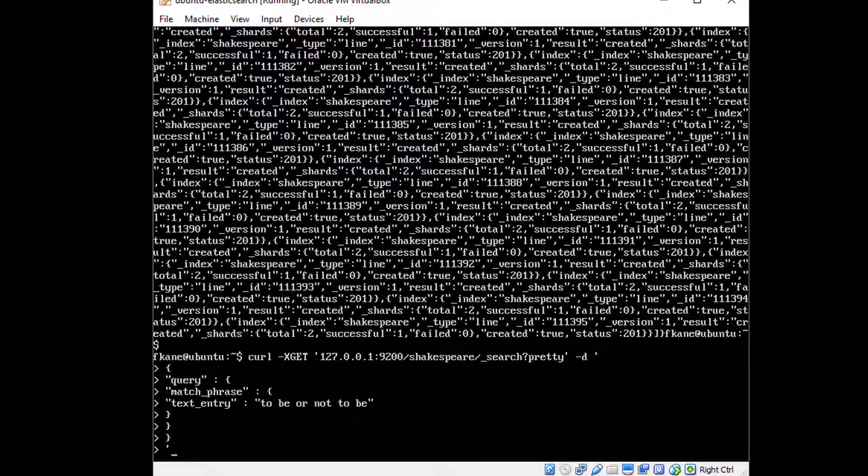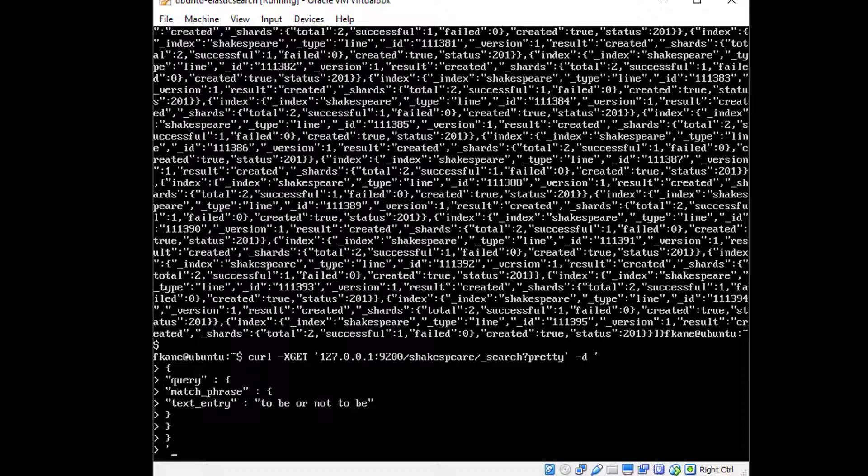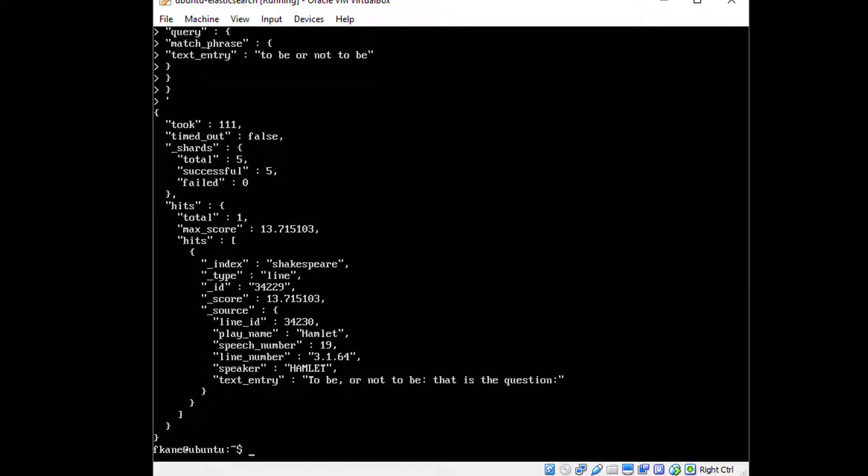And there you have it. We got back a result from the play Hamlet and the text entry that I found on line number 3.1.64 is to be or not to be. That is the question. How cool is that?